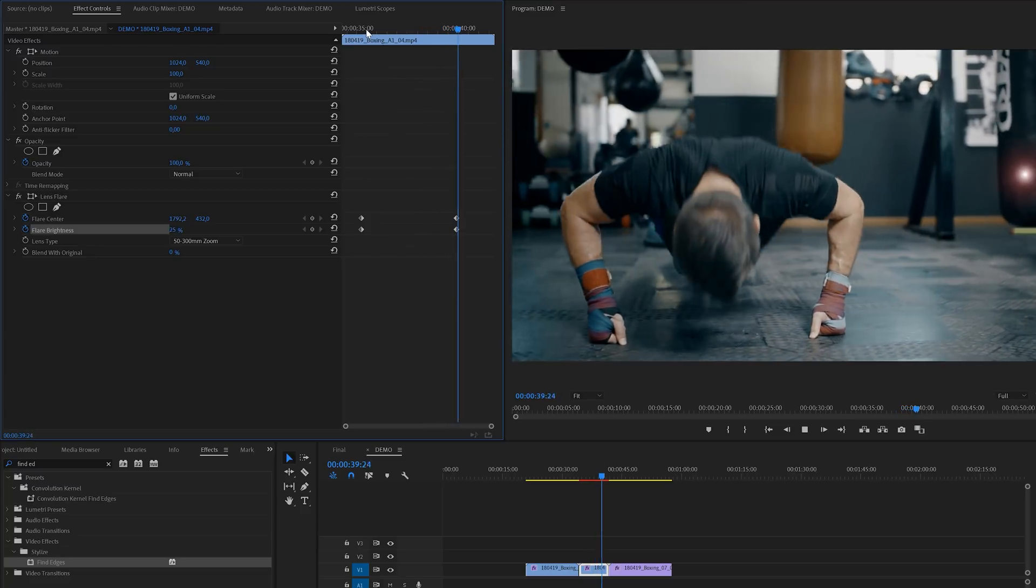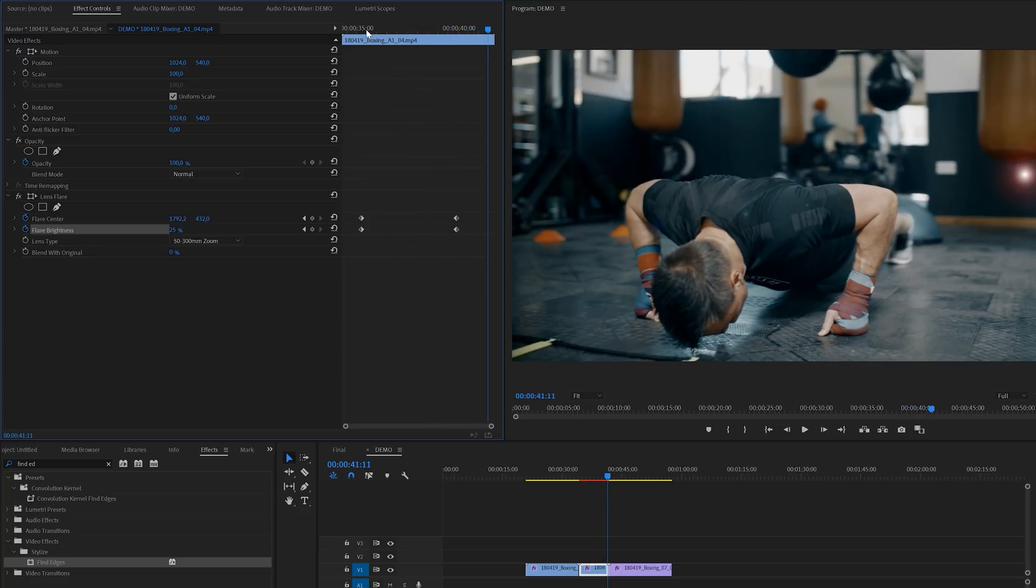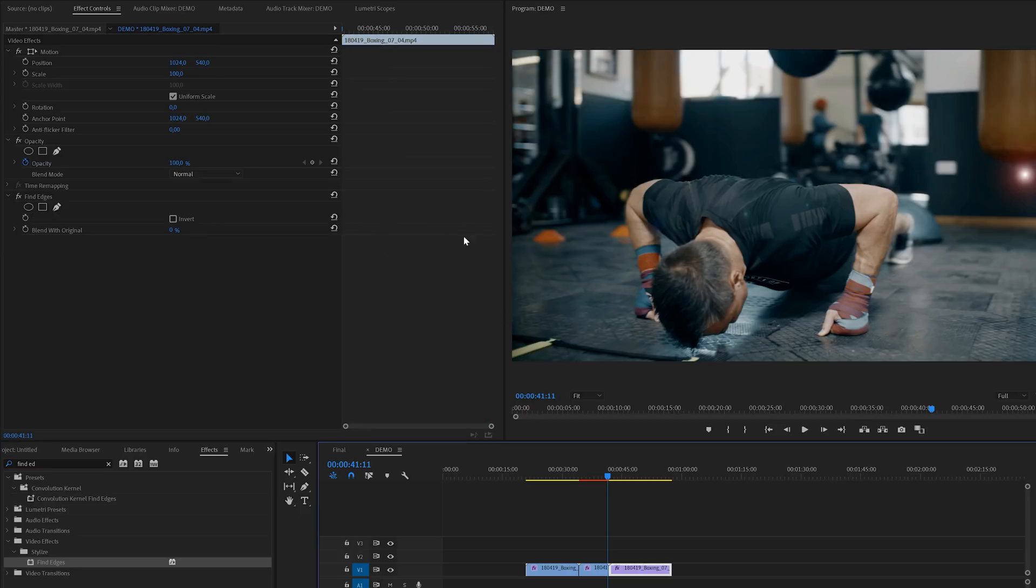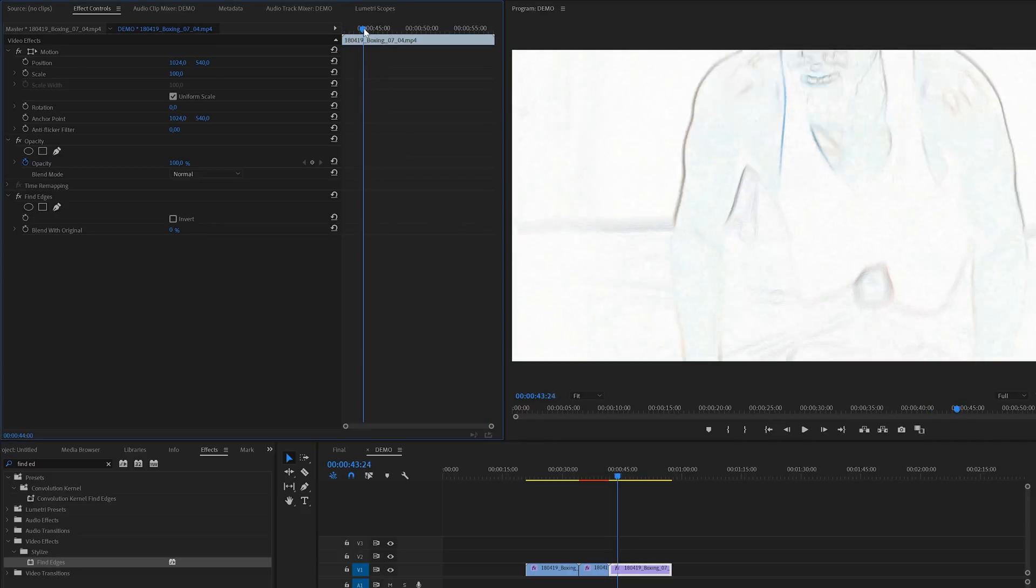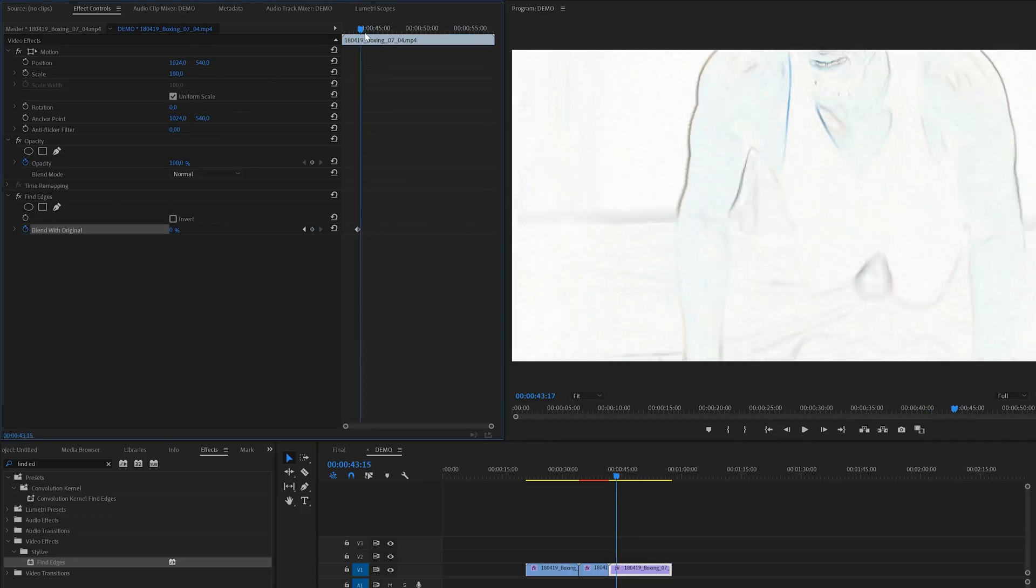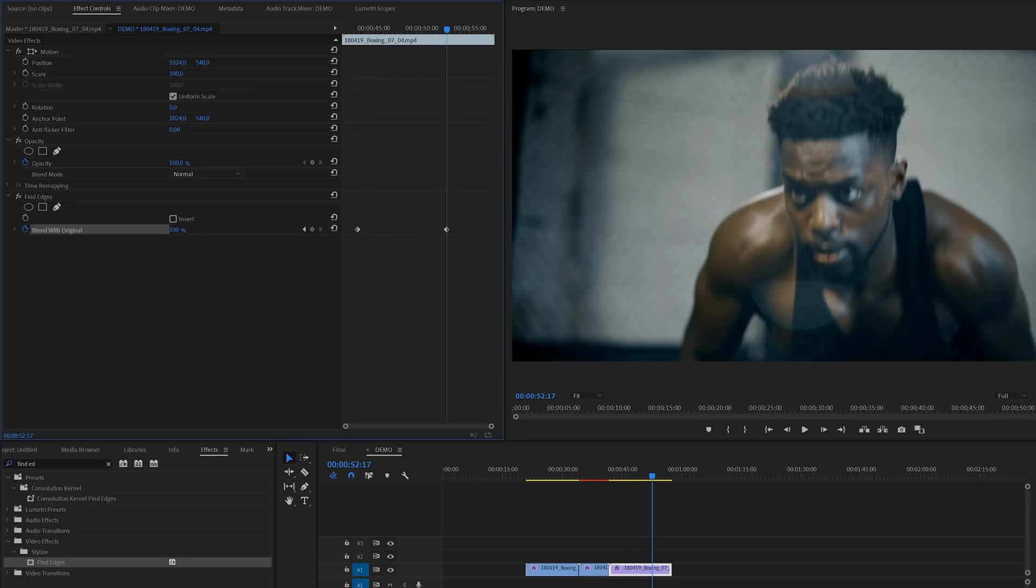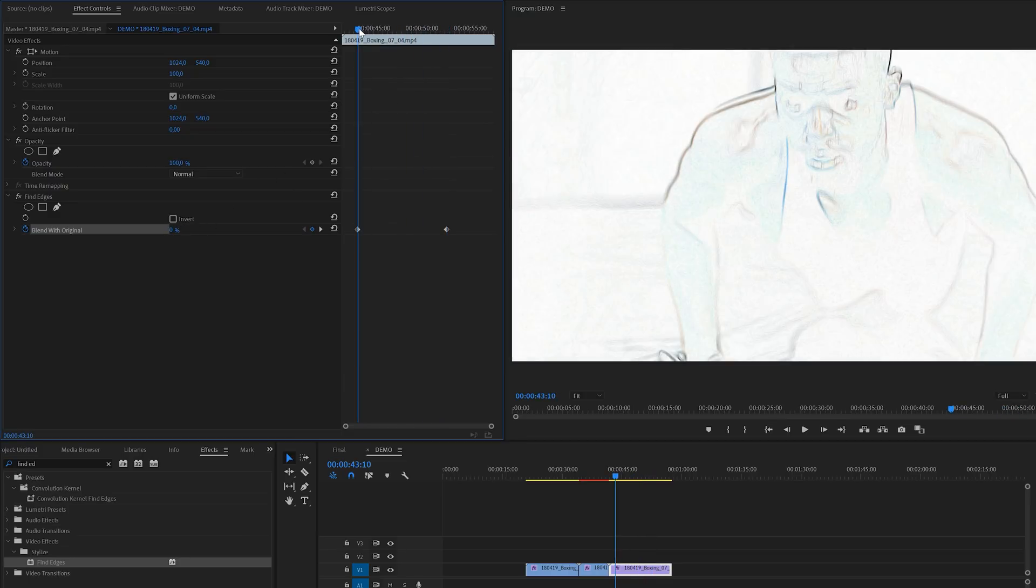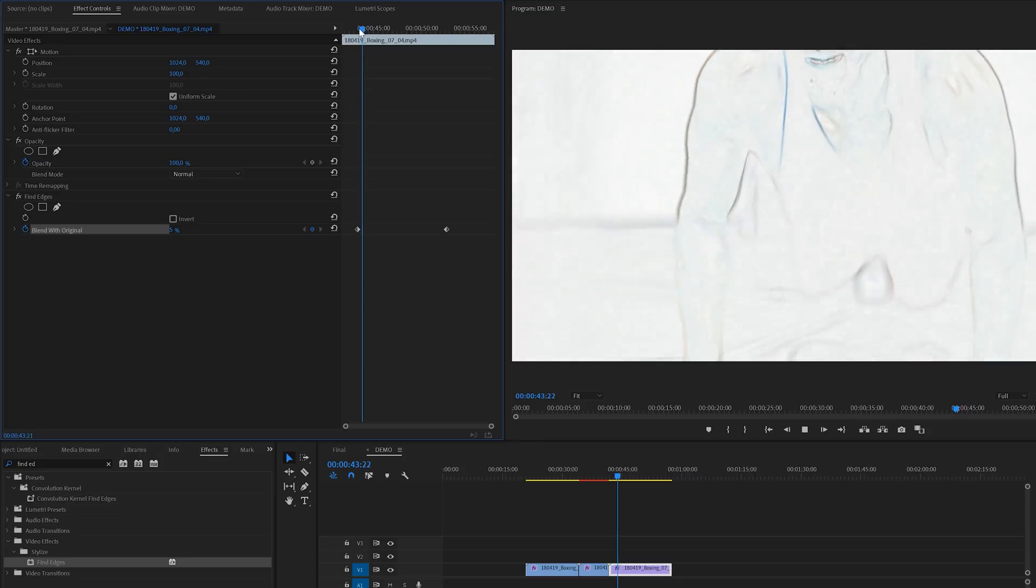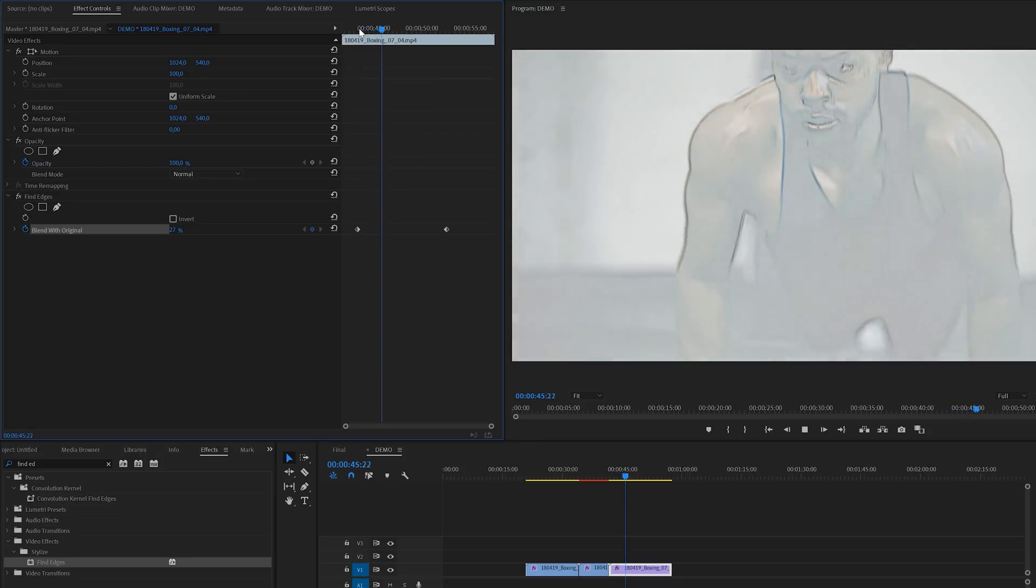Let's also quickly do the last one and here we've got the find edges effect. I'm going to enable keyframes for blend with original and then we're going to move forward in time and change the value so it will create another keyframe. And again this is what we've created with a few simple keyframes.